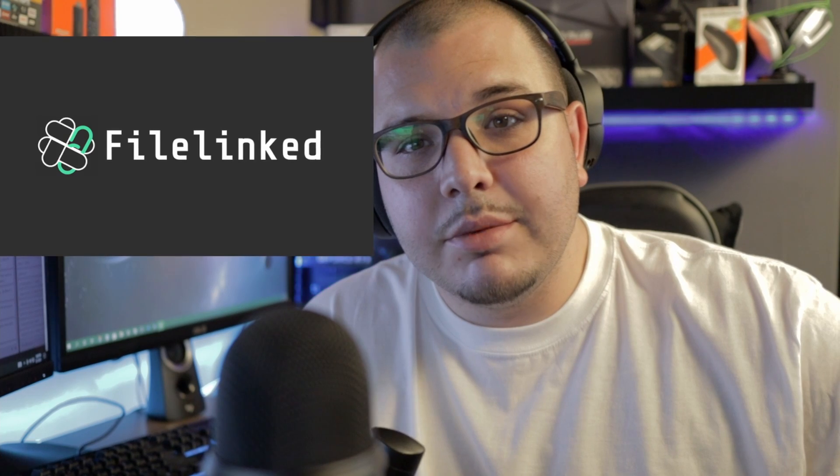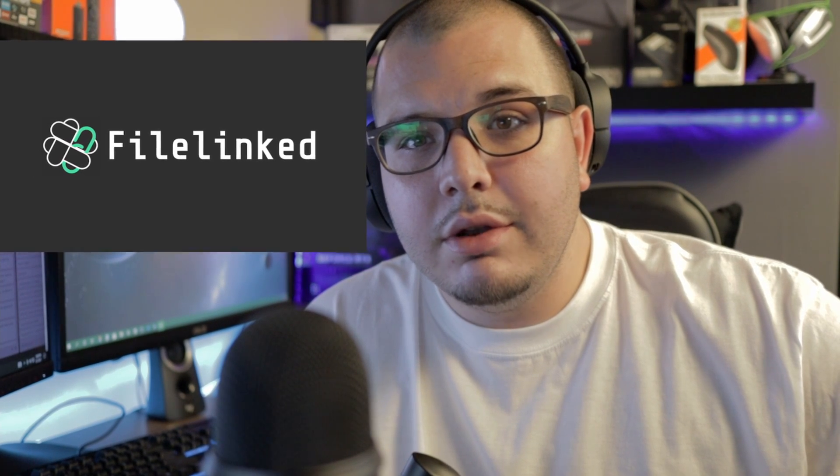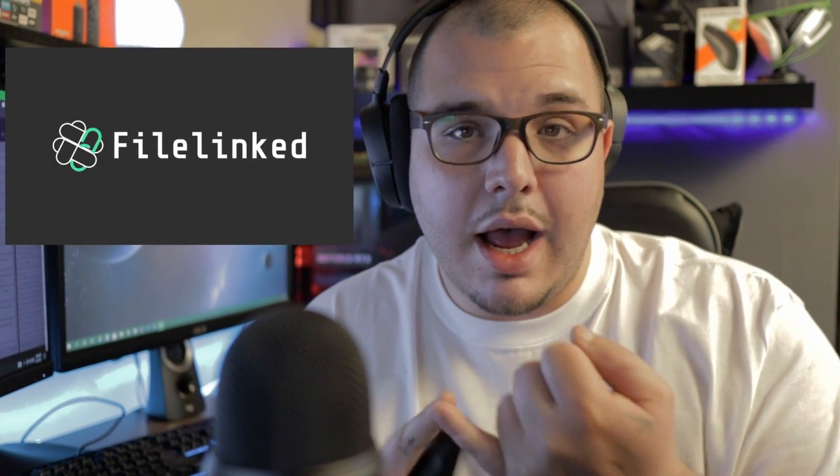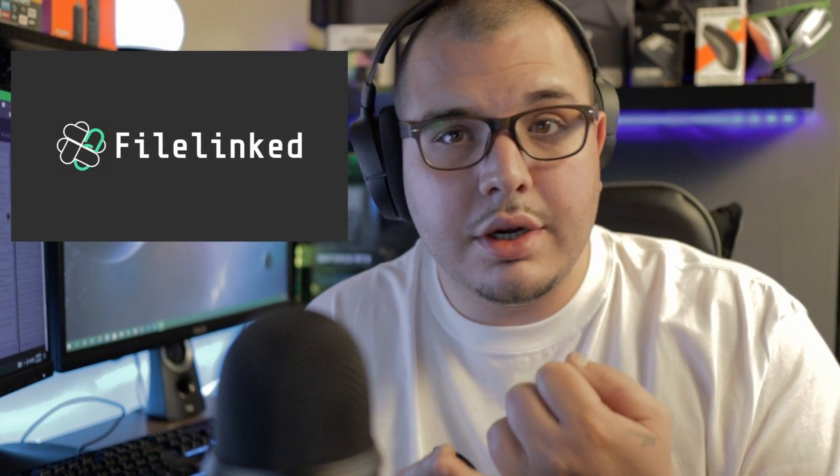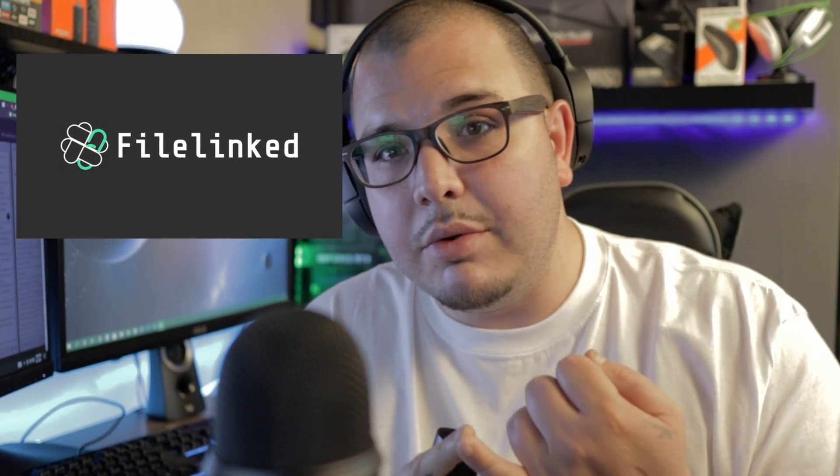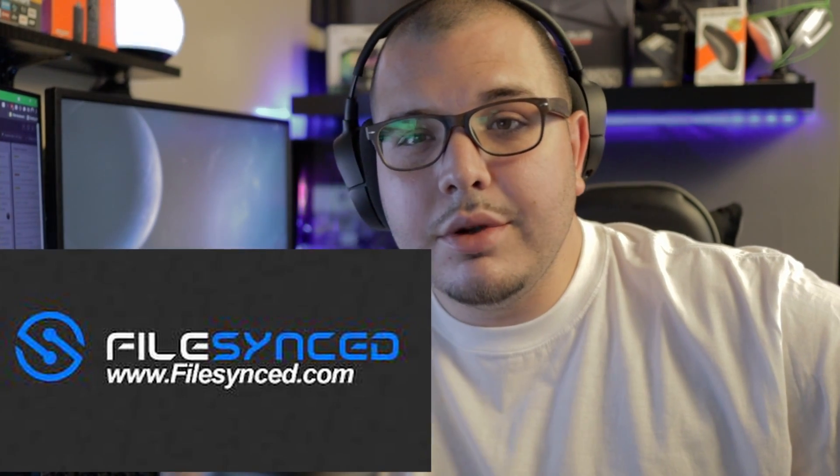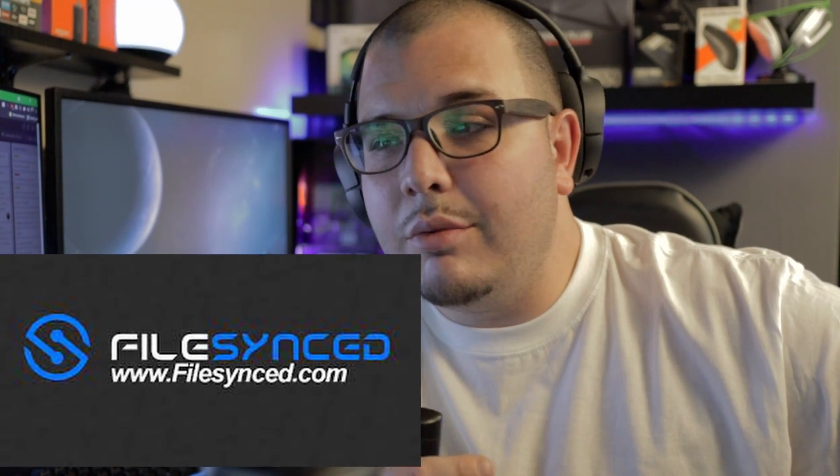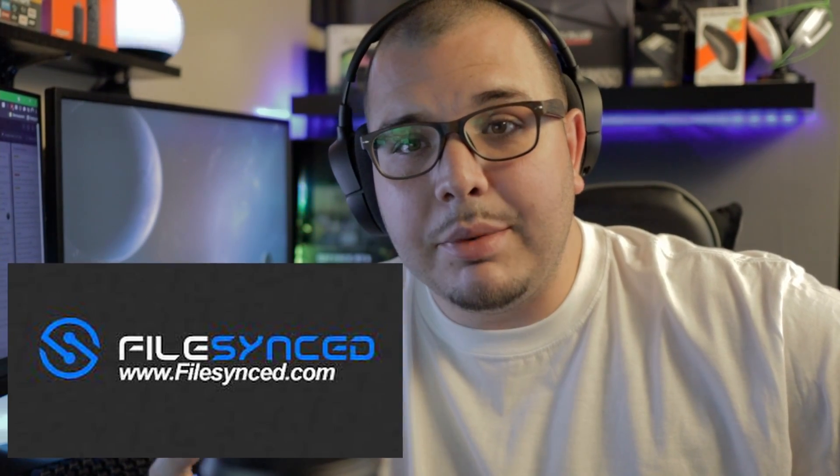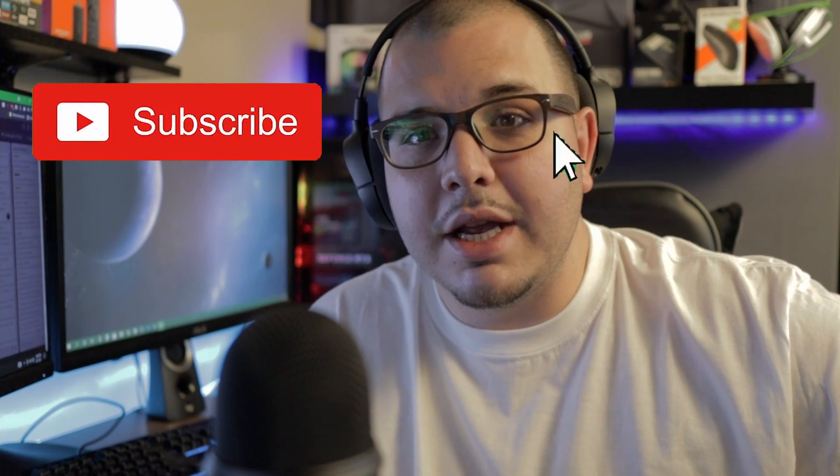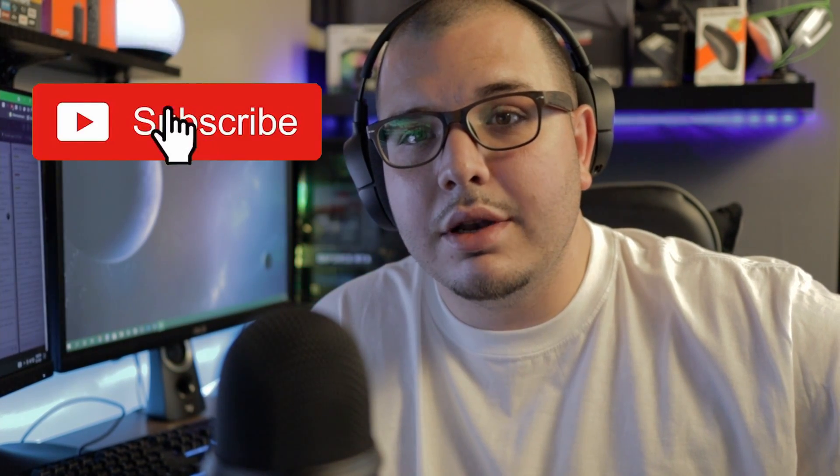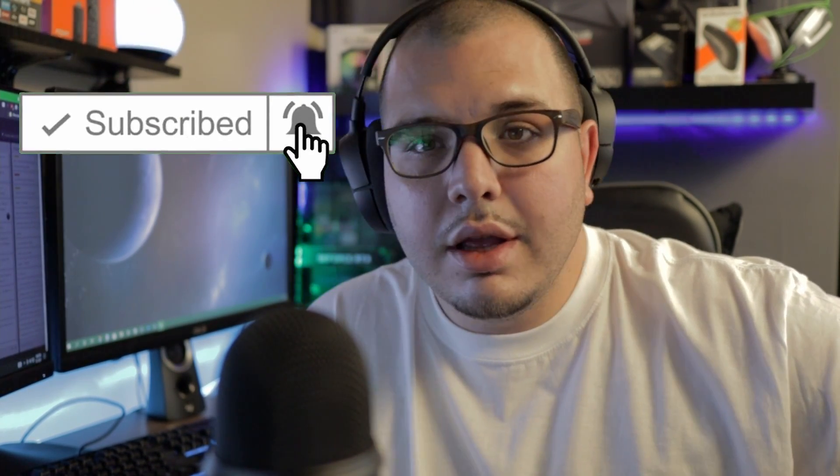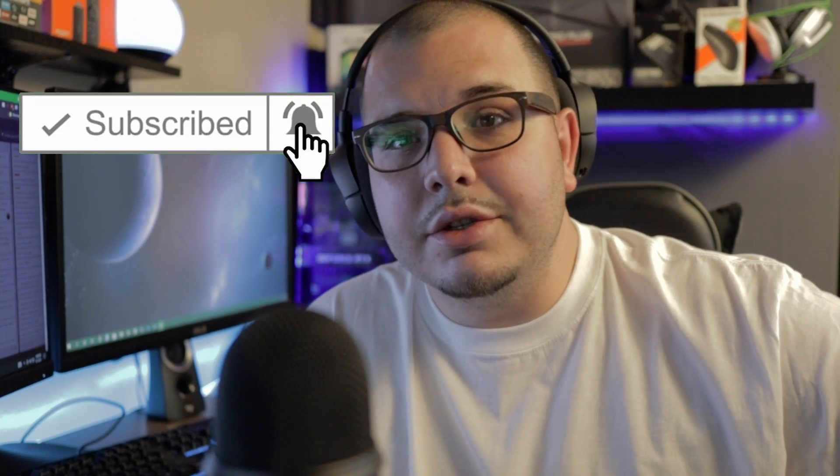What's up everybody, welcome back to Supreme Tech. In this video, we're going to be breaking down FileLing being shut down, and I'm going to show you how to get an alternative that'll probably work for you. We'll also explain why this is actually happening, so make sure to stick around to the end of the video. If you're new, make sure to subscribe and smash that like button. Let's hop right into it.